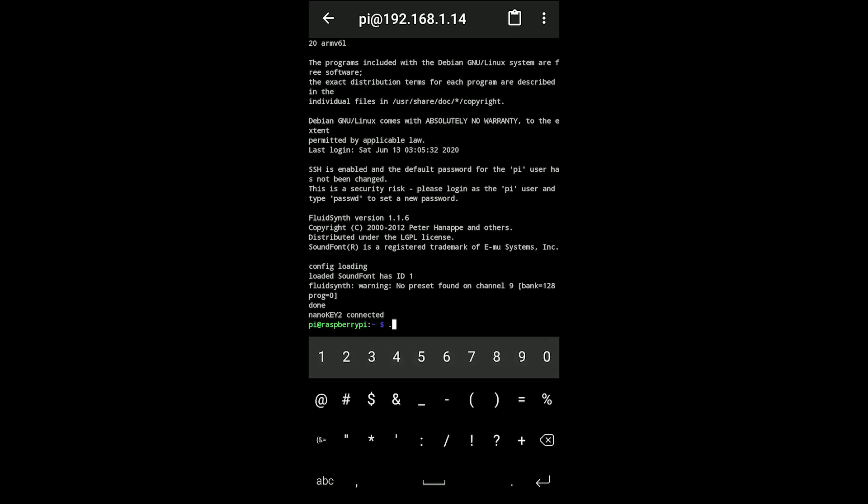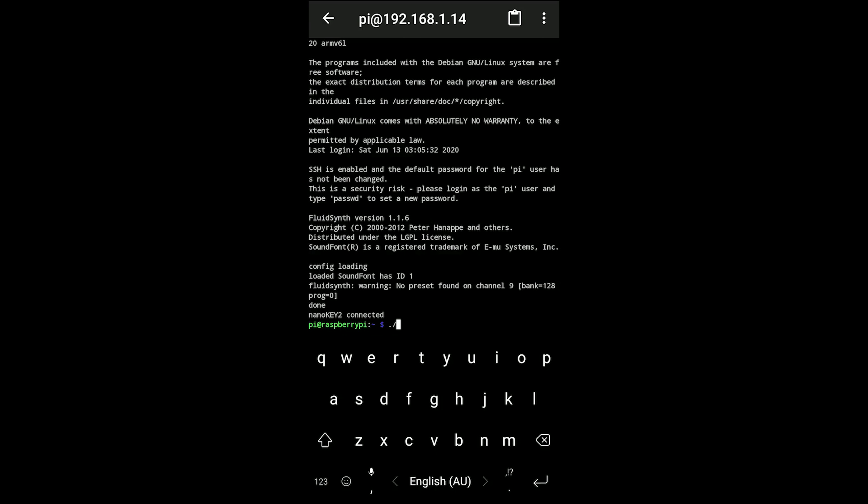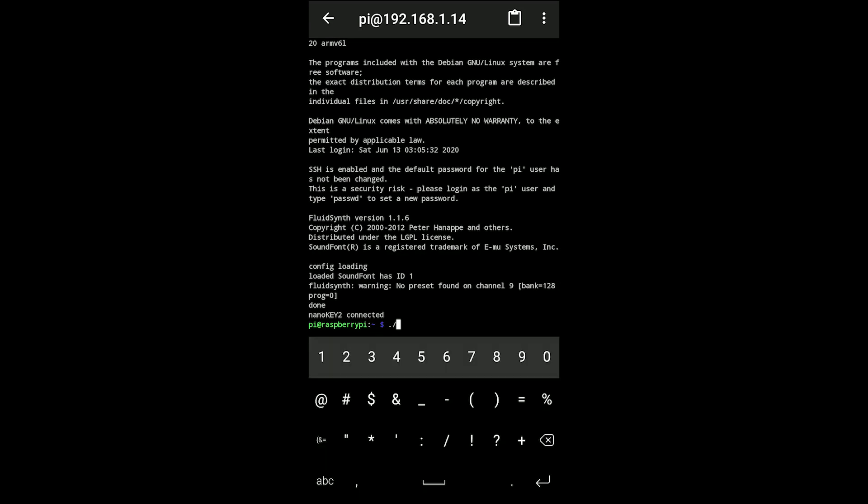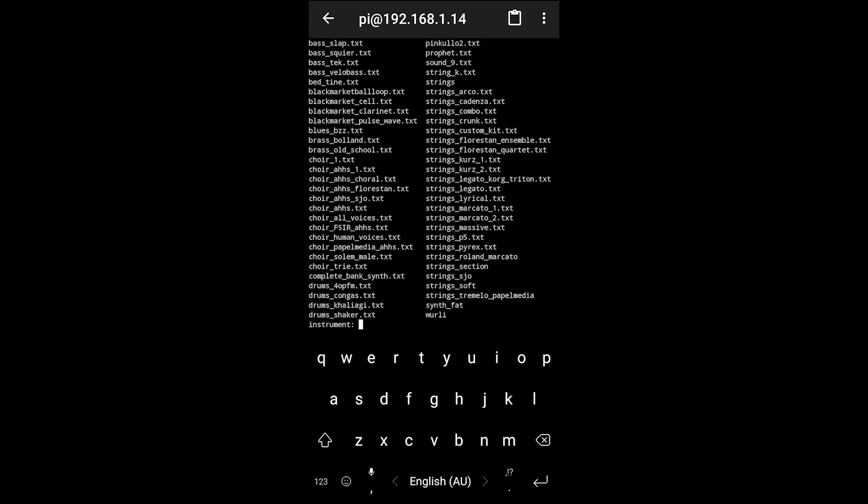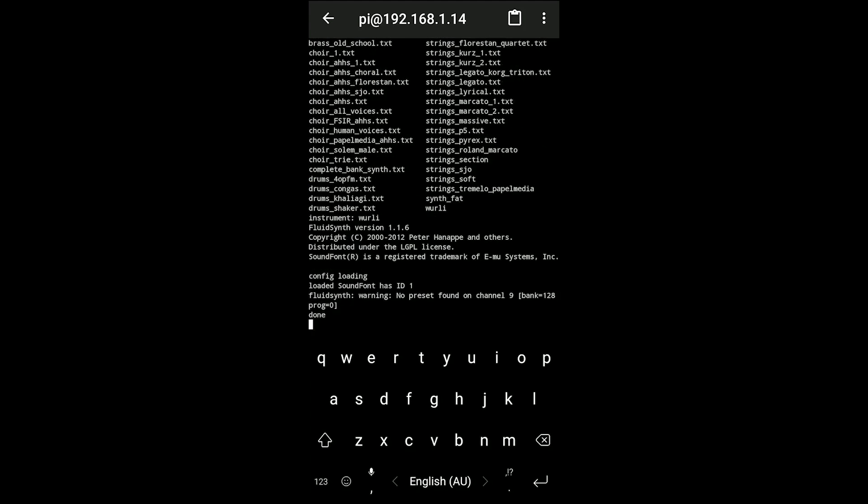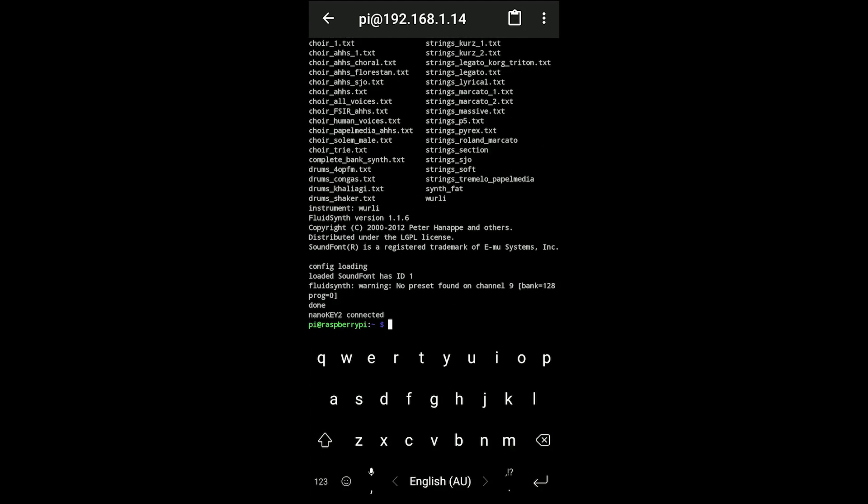This first command is a custom bash script that I wrote, 1.sh, that simplifies what I have to enter. It's for changing the instruments on my synthesizer, so it brings up the list and then you can type in the instrument that you want to choose.